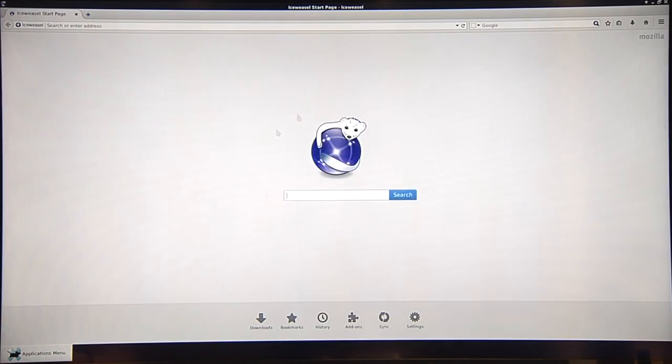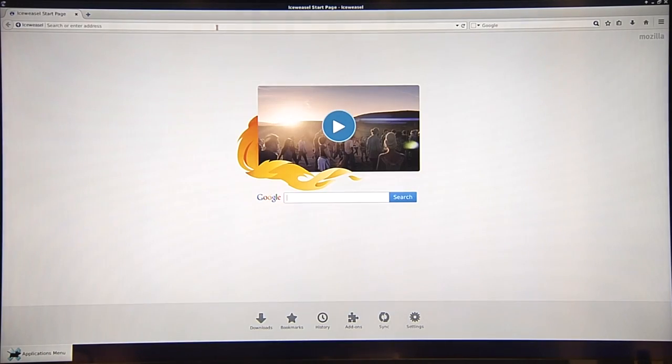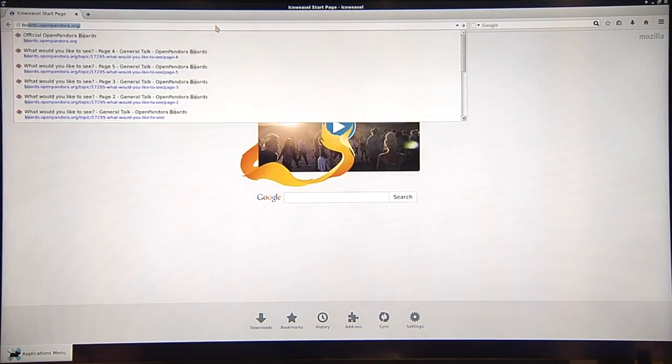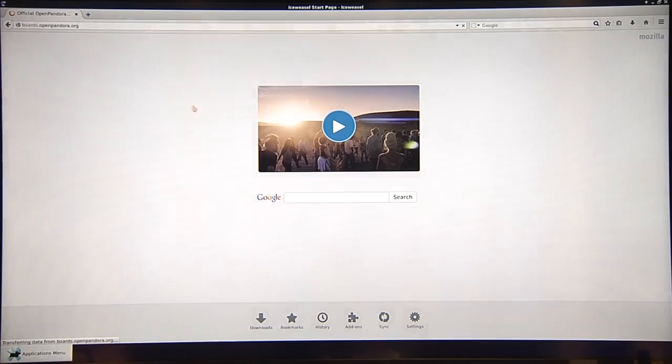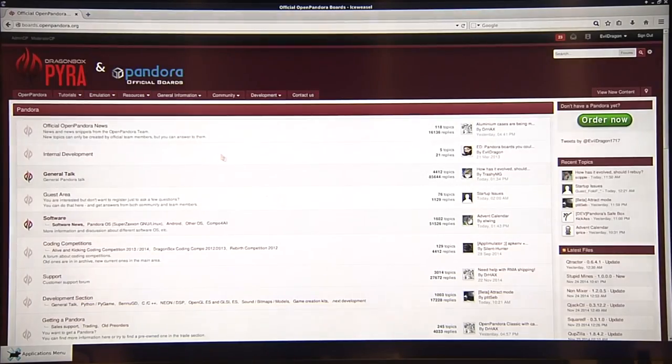So, let's start with starting Iceweasel, which is basically the same as Firefox. And maybe go to the Pandora boards.